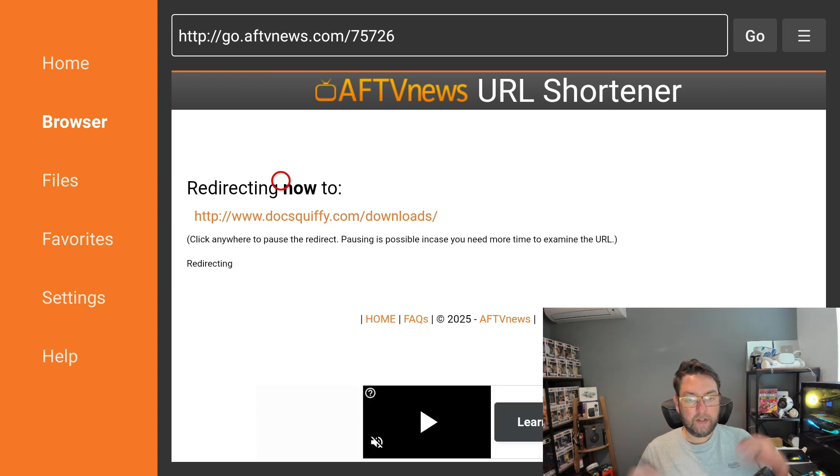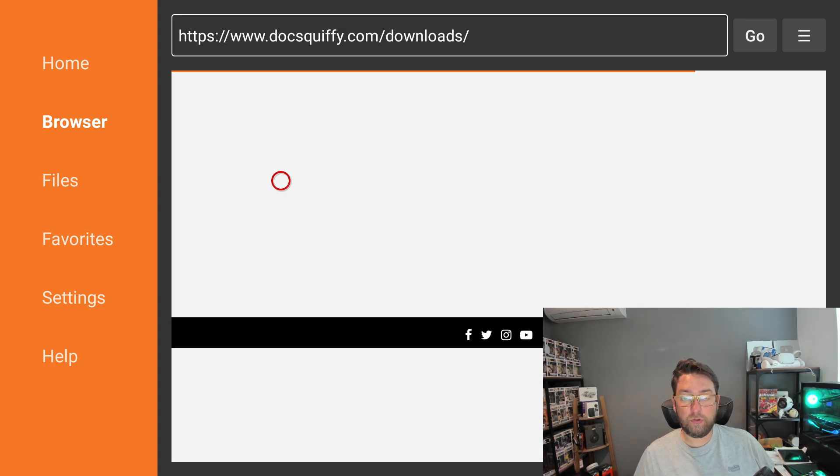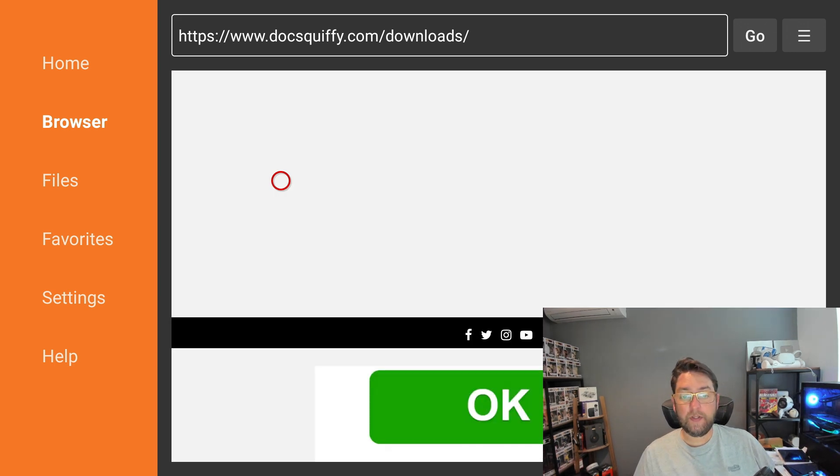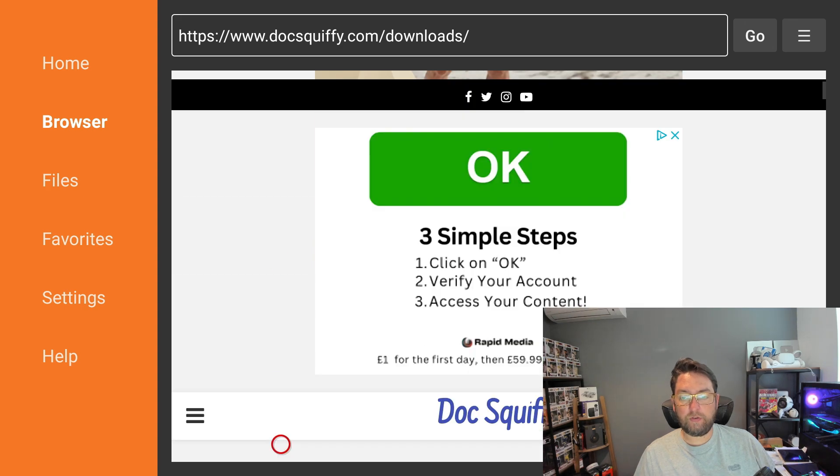This will load up my downloads page for you. Shouldn't take too long. If you are waiting, it's a good time to drop me a comment. Let me know if you've been an avid user of Kodi in the past or whether you've not used it for a while.